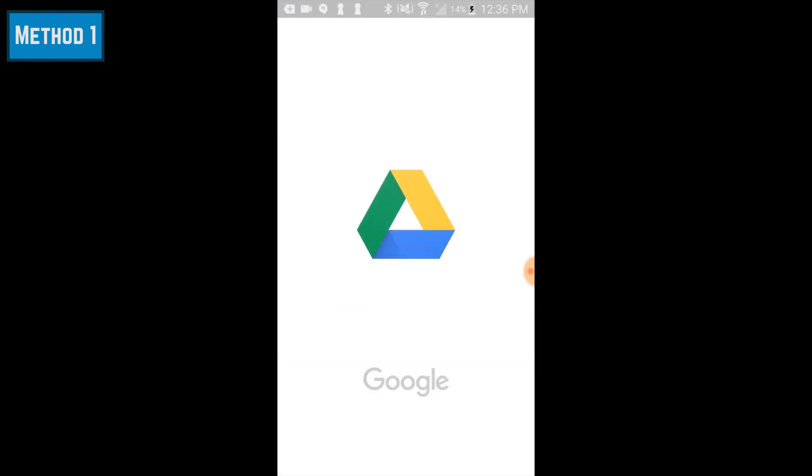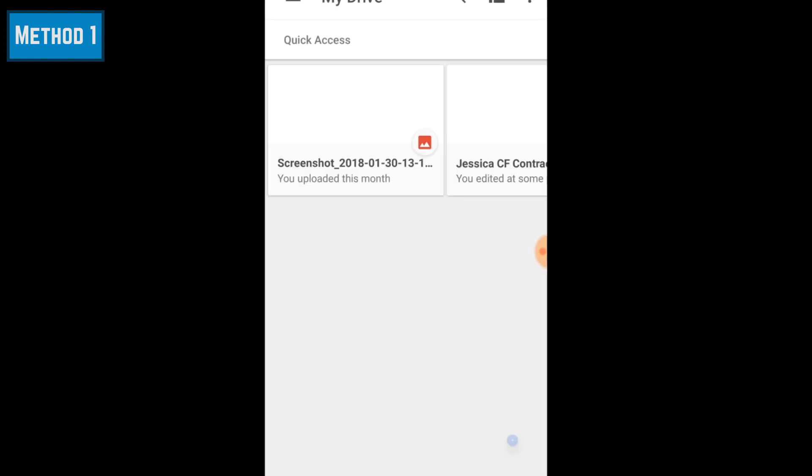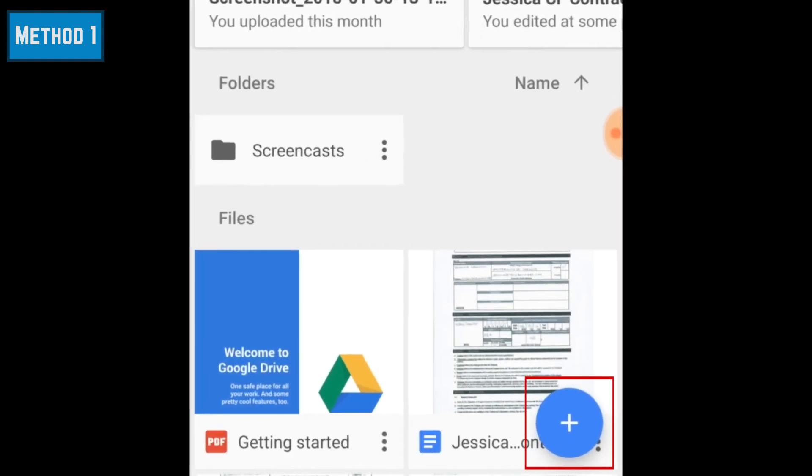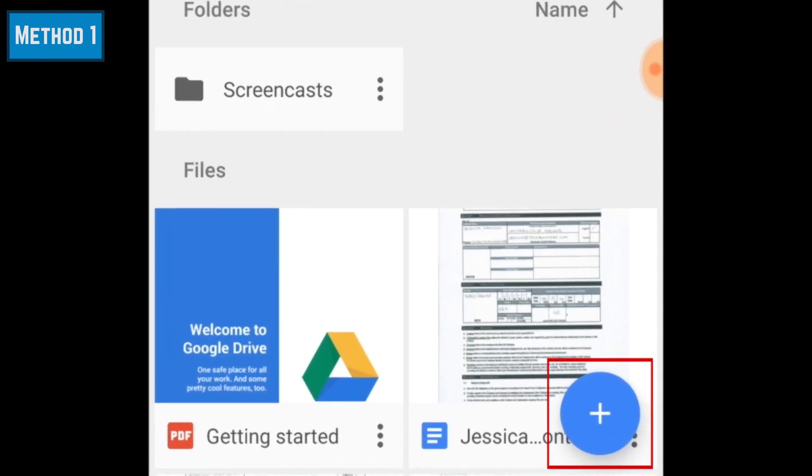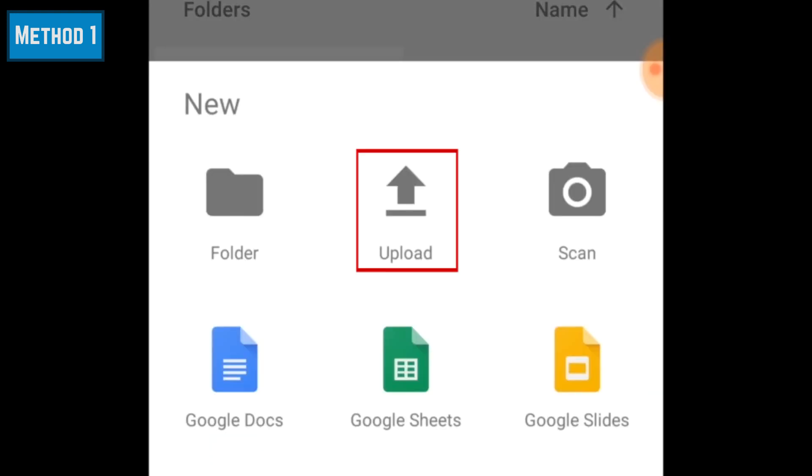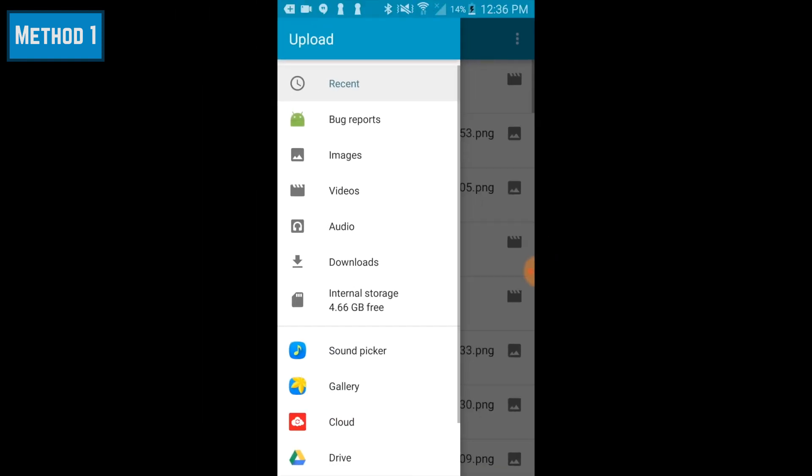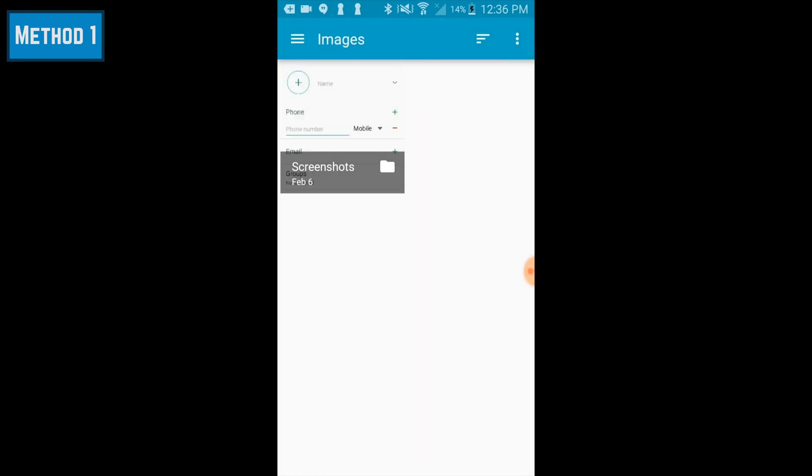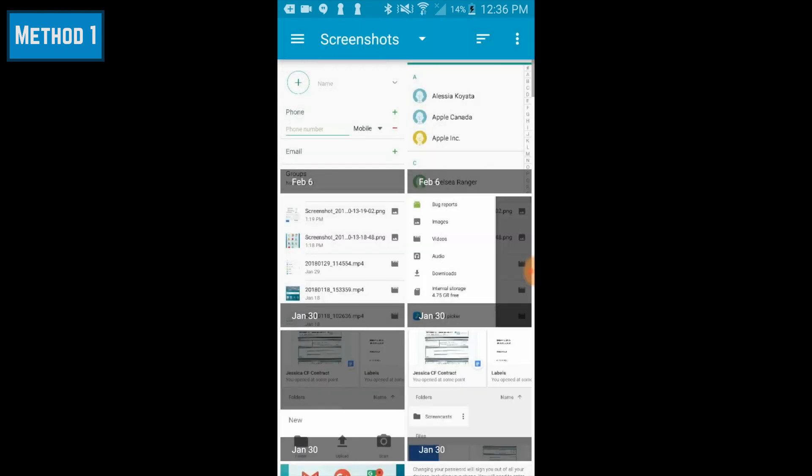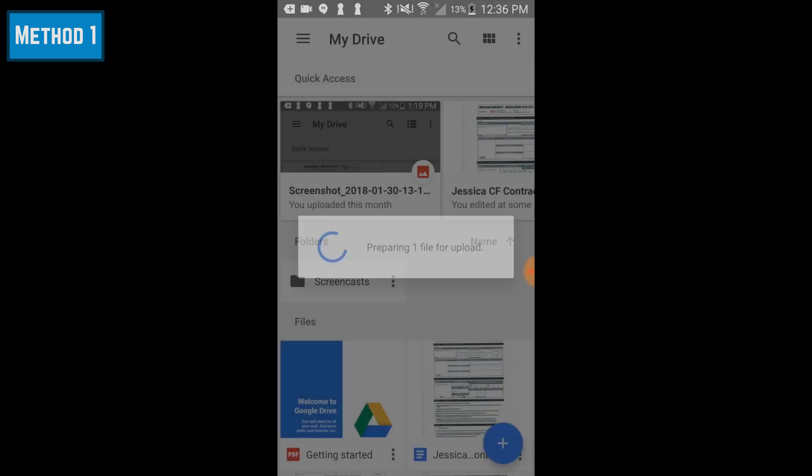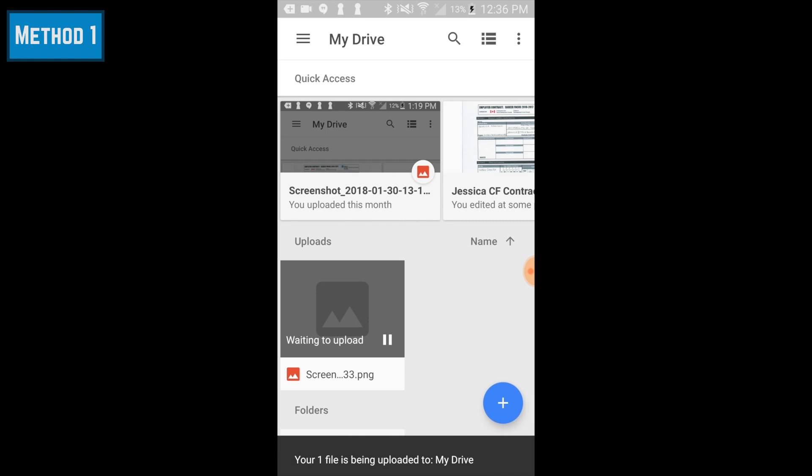To add a file to Google Drive, tap the blue Add button in the bottom right corner. Then select Upload. Now you'll be able to see all the documents and images on your Android. Scroll through to find a file you want to transfer to your computer. Tap a file to add it to Google Drive. Repeat these steps to add any other files you'd like to transfer.